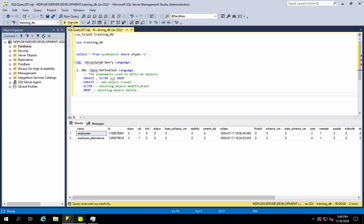What are these objects? In the database, you can work with different types of objects: table, view, procedure, triggers, function, and index. You can use CREATE, ALTER, or DROP on any of these database object types.